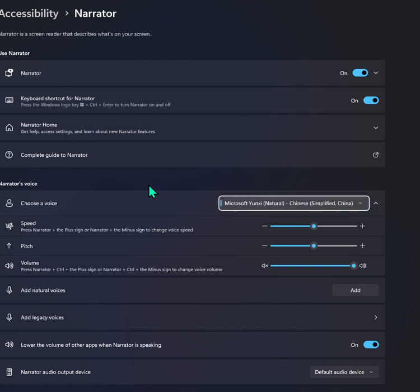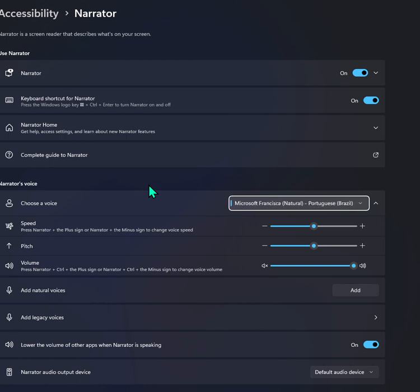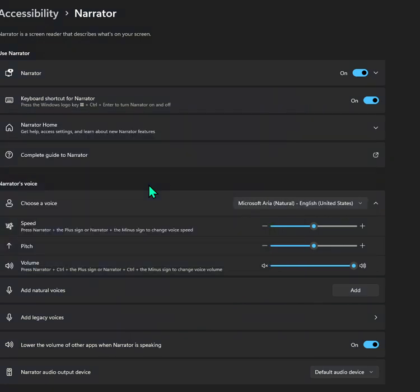Microsoft Yunci, Natural Chinese, simplified. Microsoft Kimse, Natural Chinese, simplified. Microsoft Yunci, Natural Chinese, simplified. Jenny, Microsoft Aria. Recording toolbar window, system audio unmuted. Select to mute system audio button. Discard recording button. Pause recording button. Stop recording button.